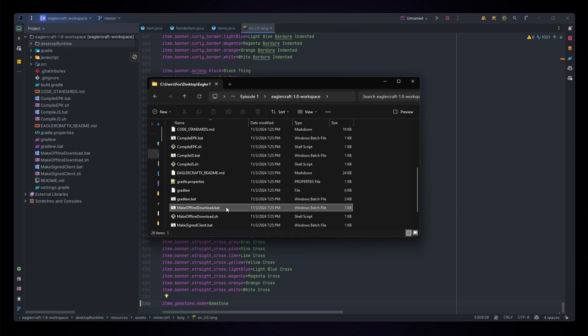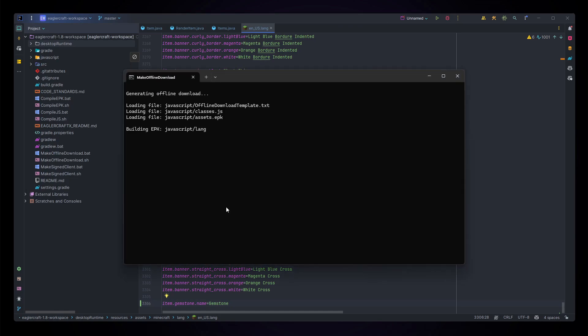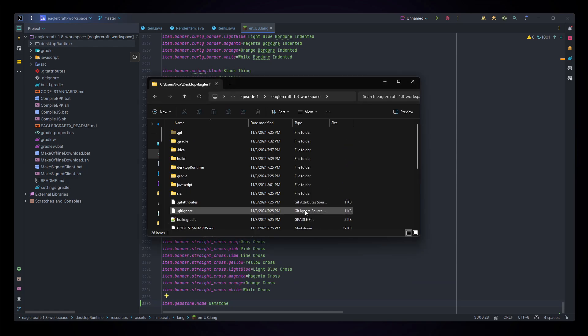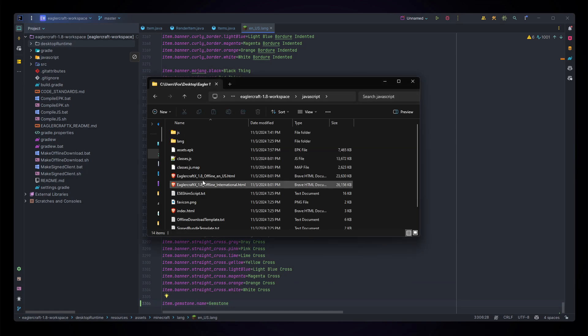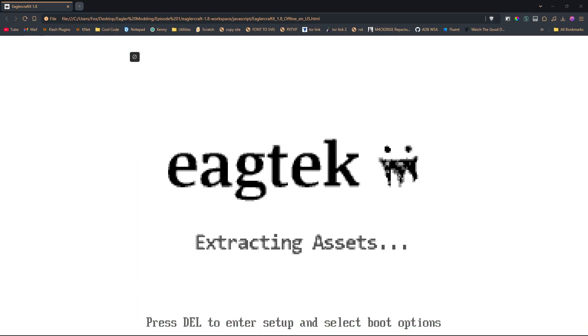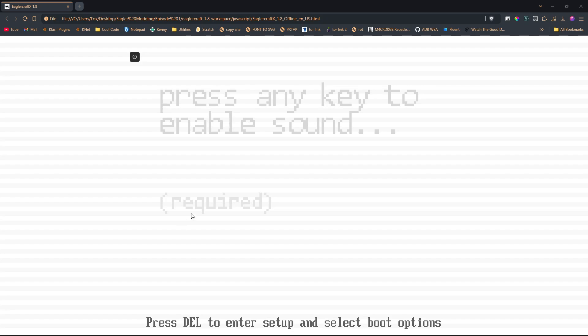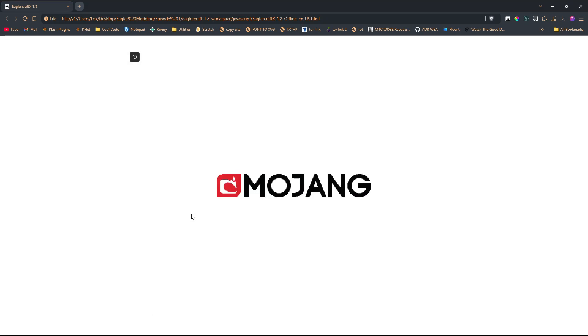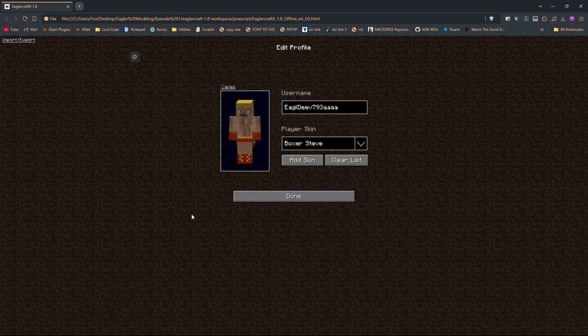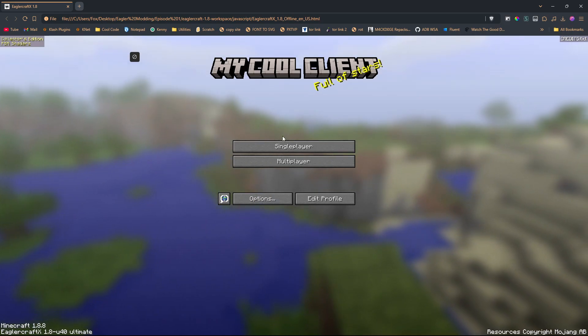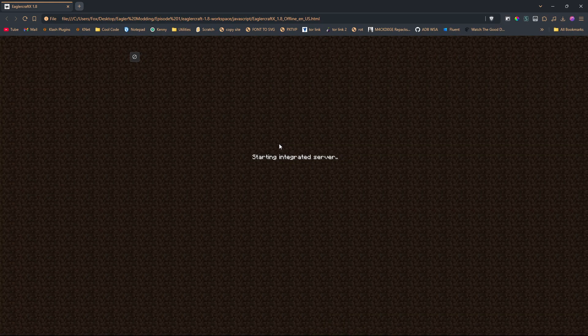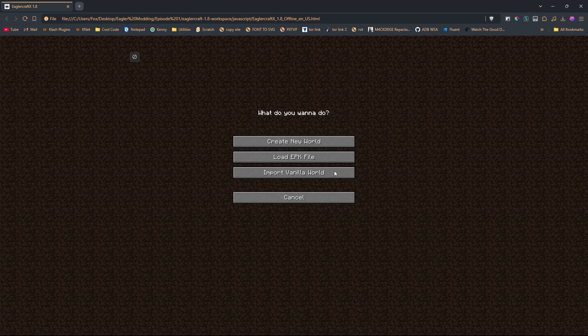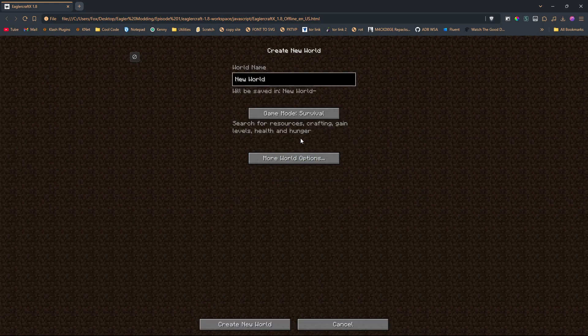All right, now that both our JavaScript and assets are finished compiling, we can make our offline download again and test out our game again. The offline download and all our finished files are located in our JavaScript folder.